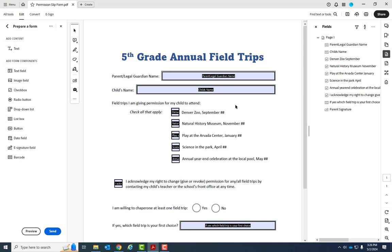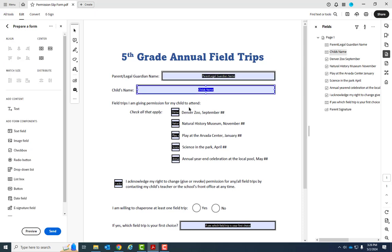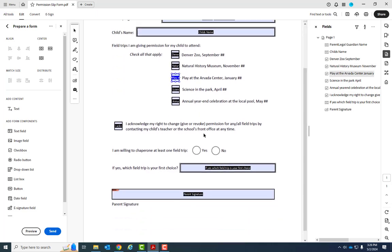So as you can see, it did a pretty good job. We have fields all through here. These are check boxes, and we missed one.